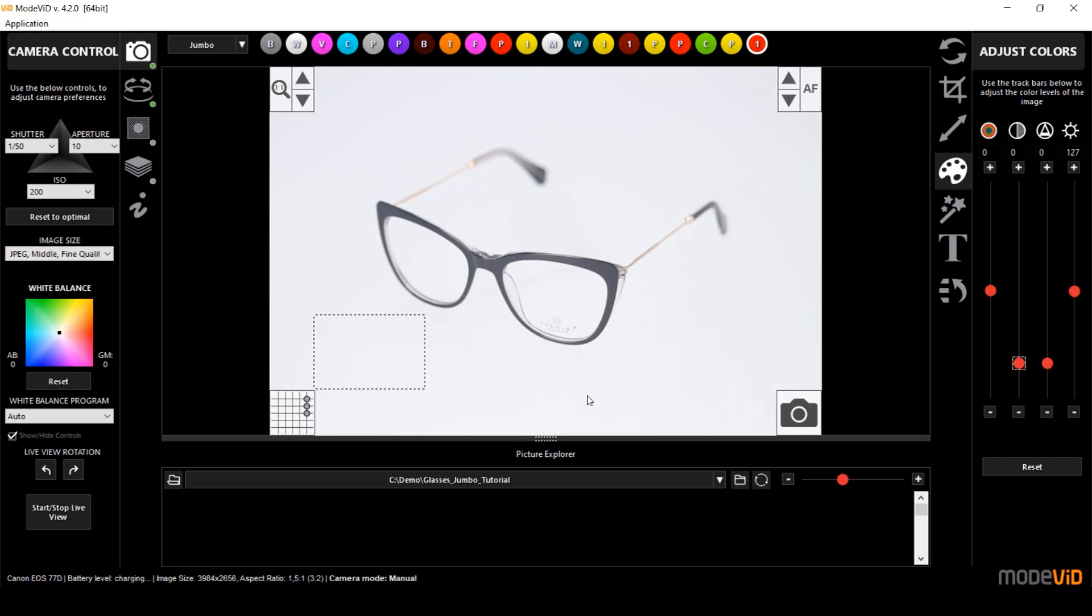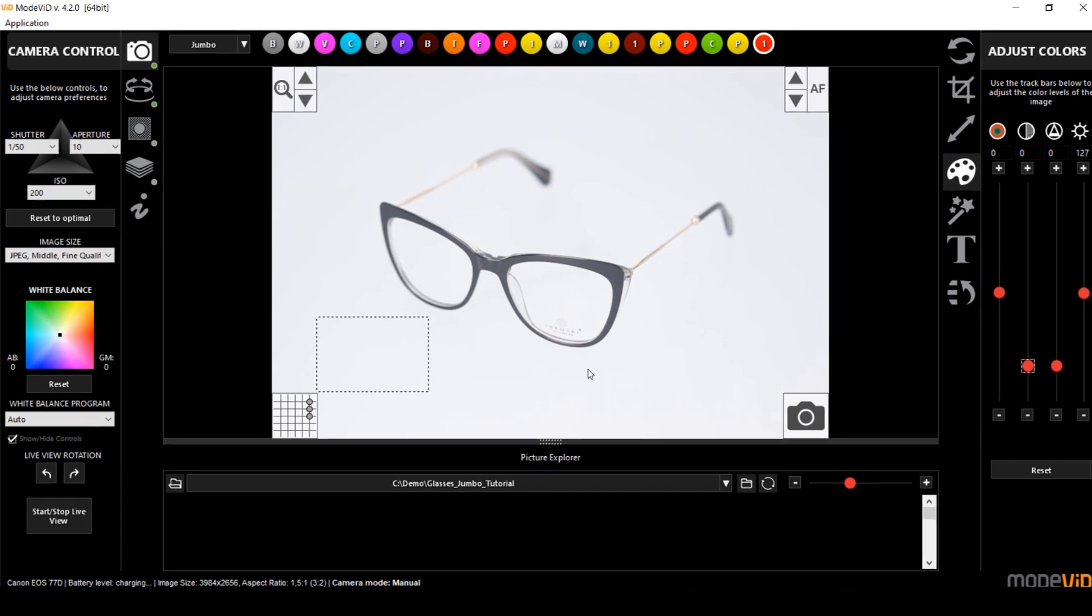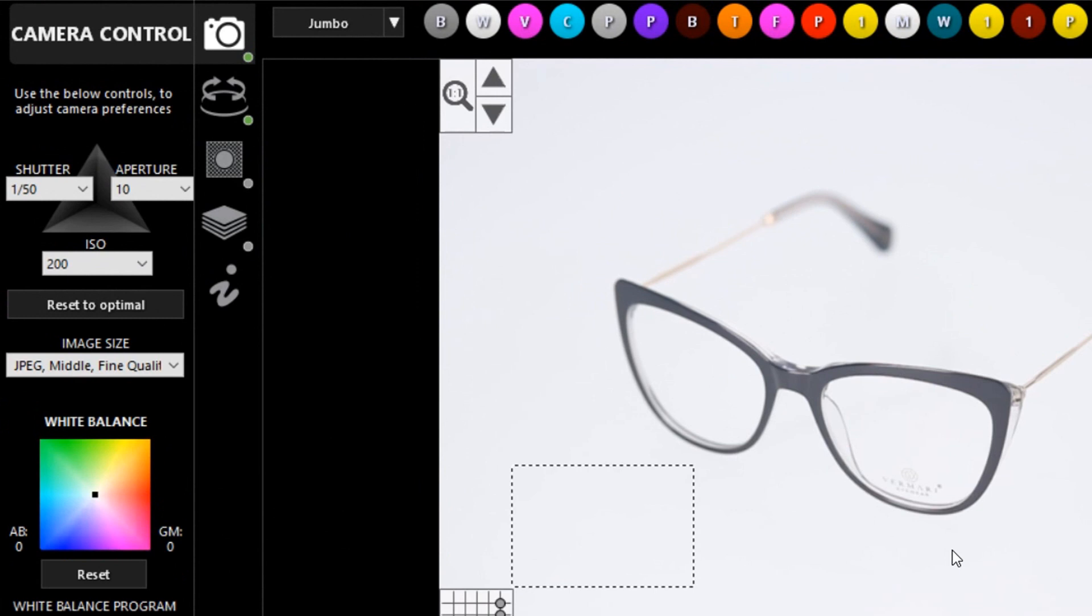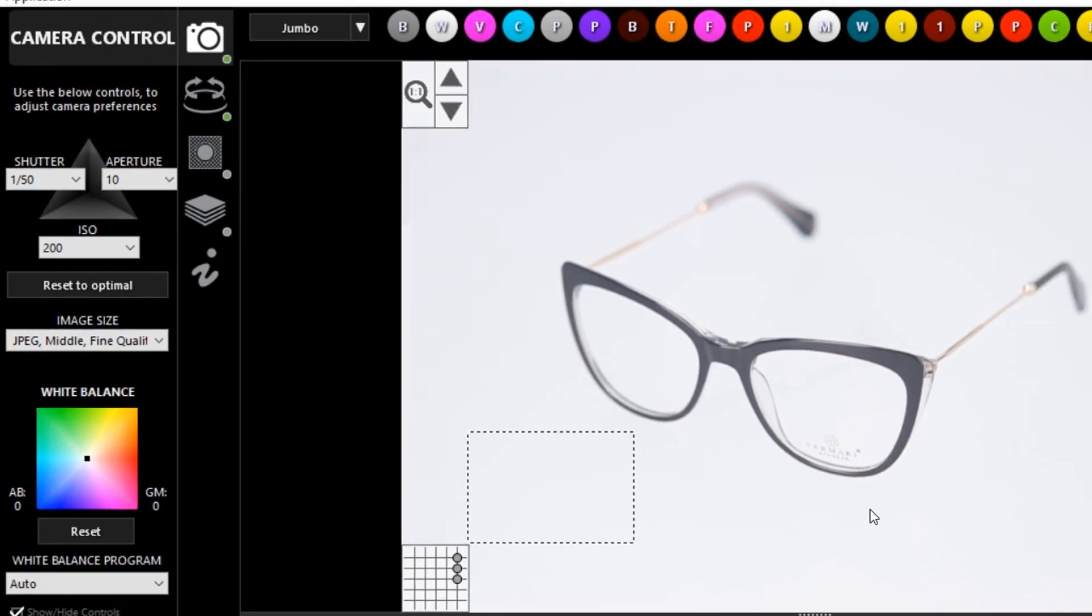So without any further ado, let's take some pictures. I am going to combine a BGR mode to remove the background and I'm going to use the super focus just to get my entire image in focus.